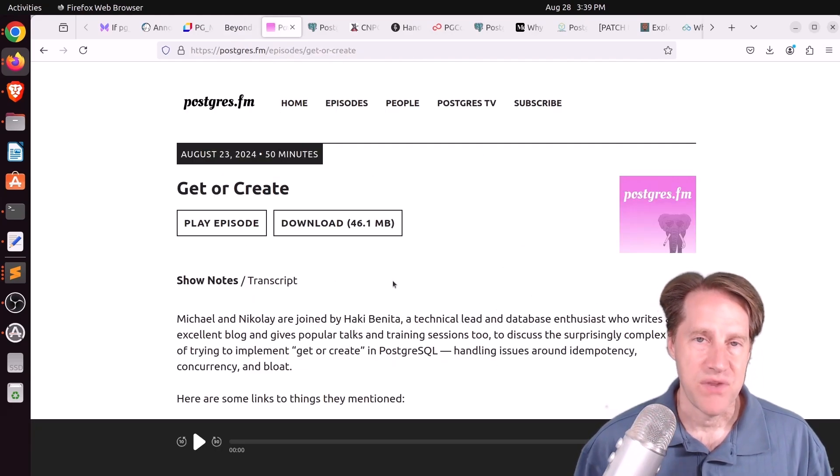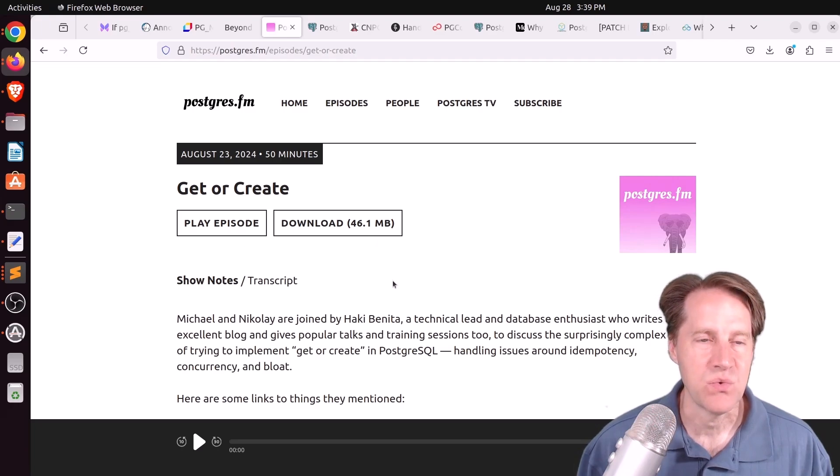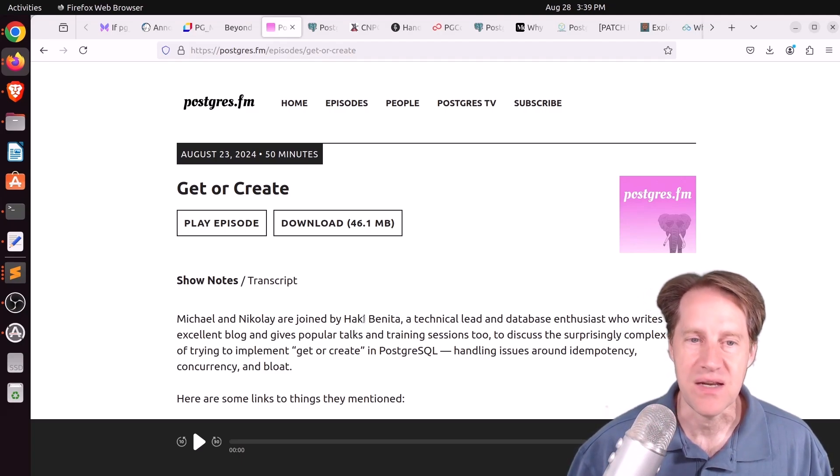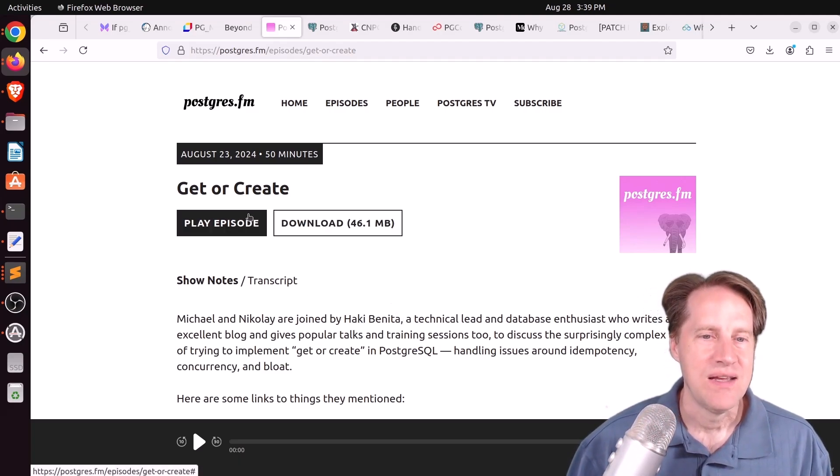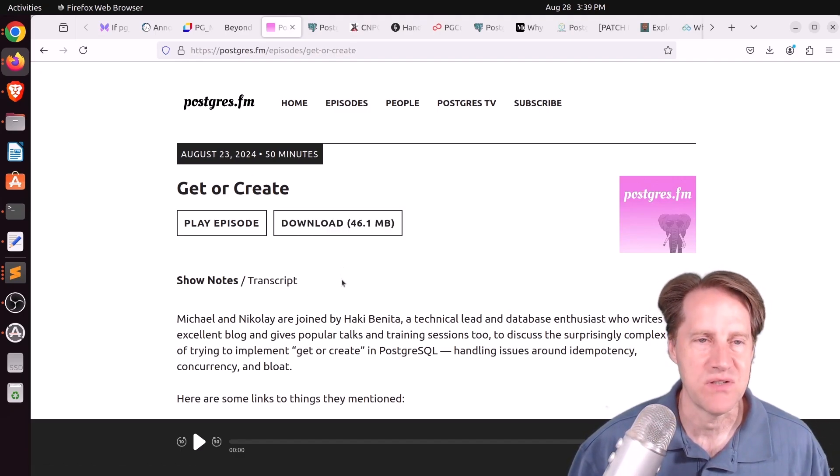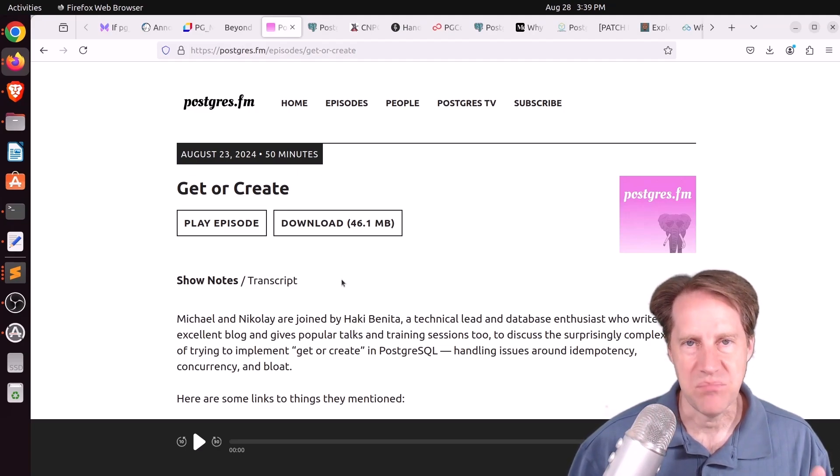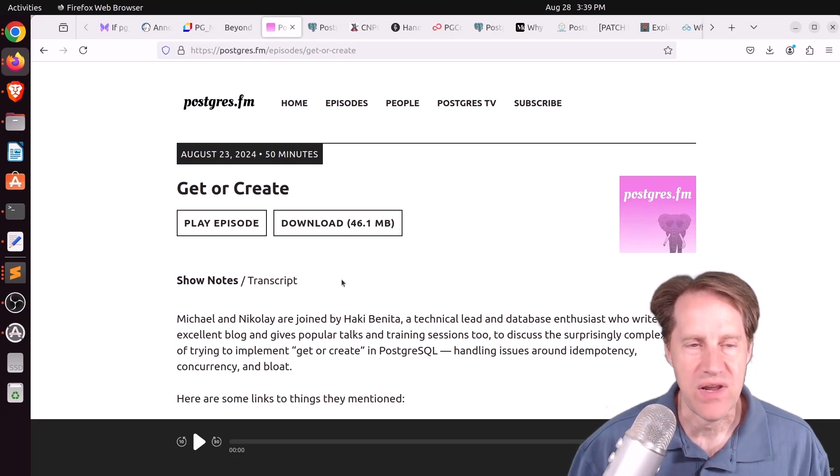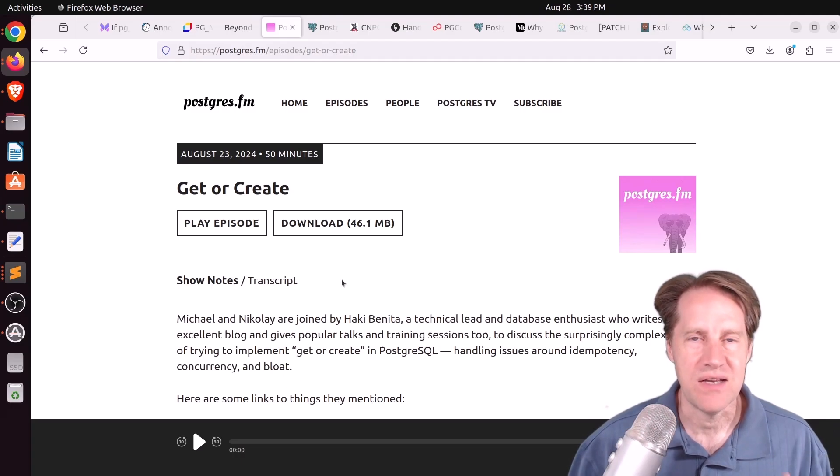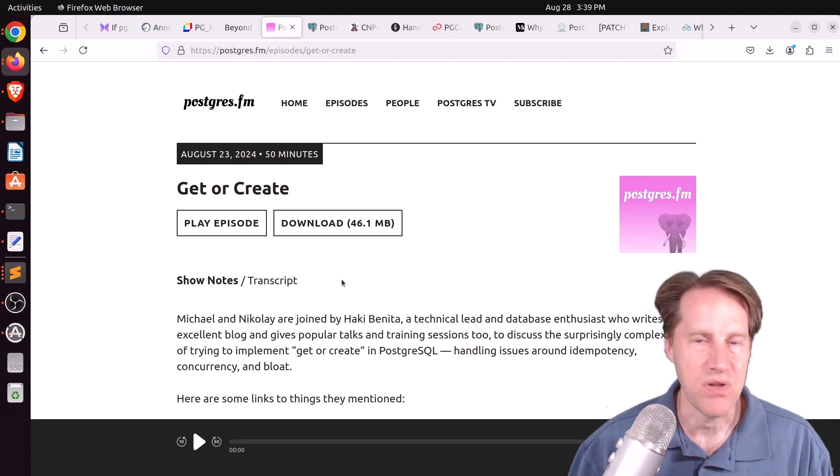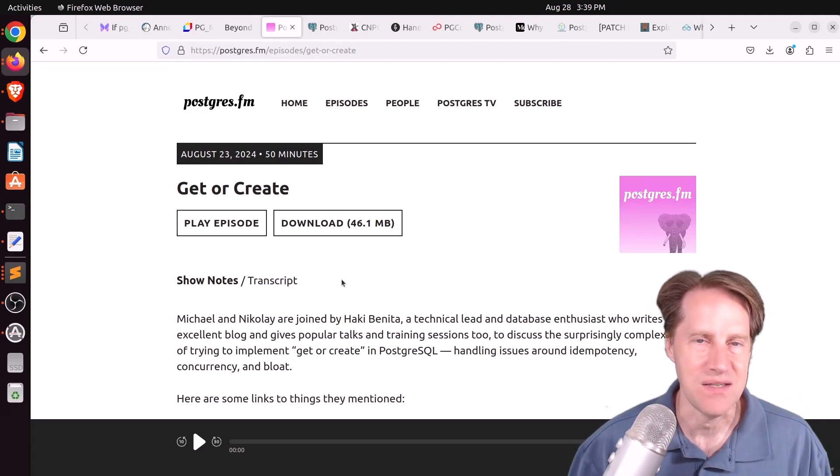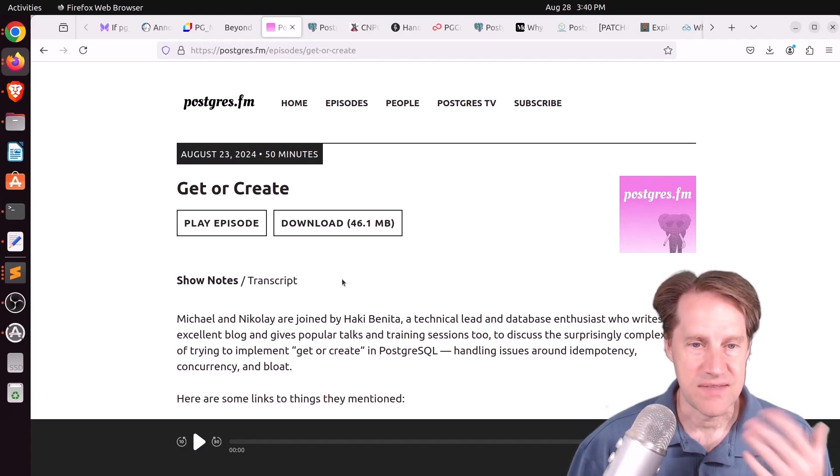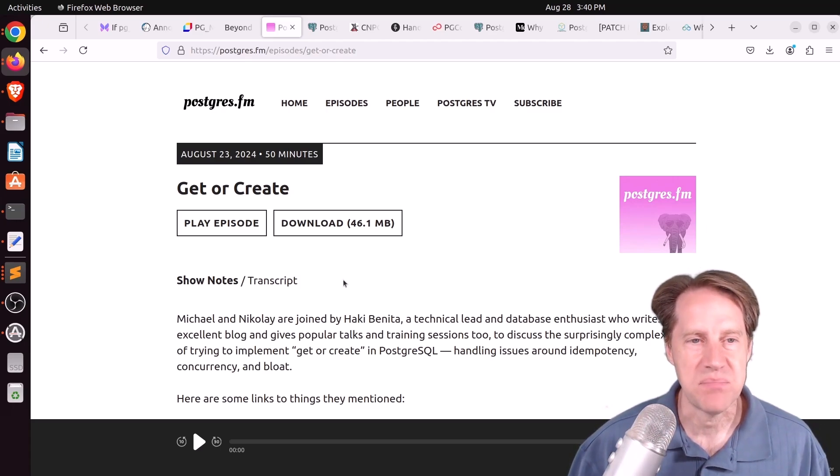Next piece of content, there was another episode of Postgres FM last week, and this one was on get or create. And in this episode, Michael and Nikolai were joined by Haki Benita. And the reason being because he wrote the article, get or create in PostgreSQL. And we covered this on one of the previous episodes of Scaling Postgres, his article. And basically, he was implementing tags and wanting to get a tag if it exists. If not, go ahead and create it. And he was showing all the different issues you can run into on how you implement that. Are you going to run into race conditions or are you going to cause bloat or are you going to run into idempotency issues? So he goes through all the different options on how to do it. And he discusses and does a deep dive with Michael and Nikolai in this episode.